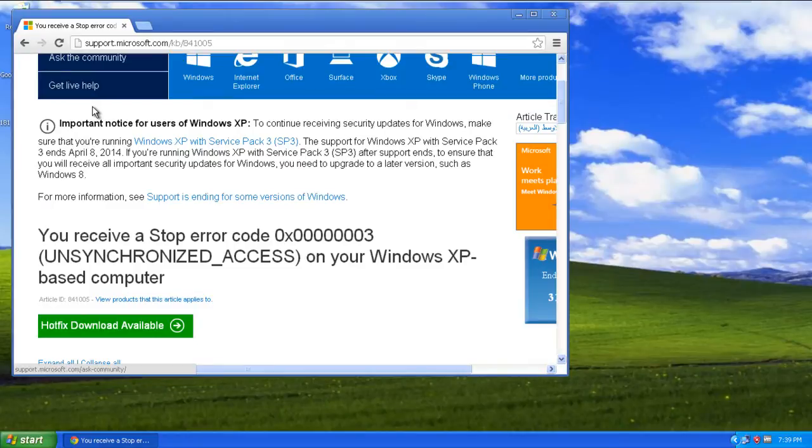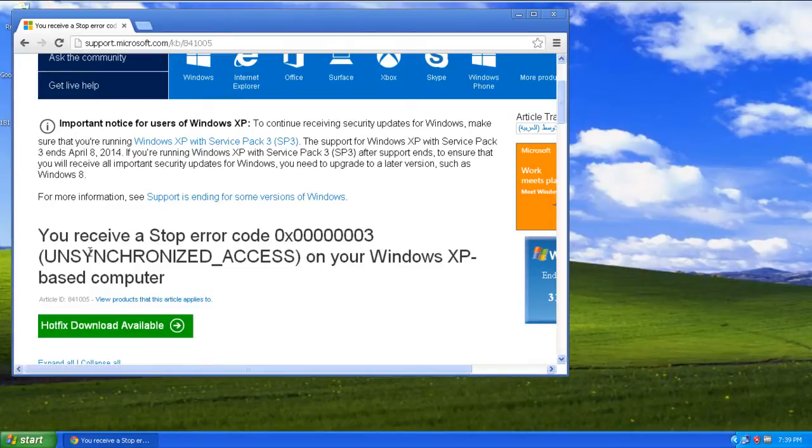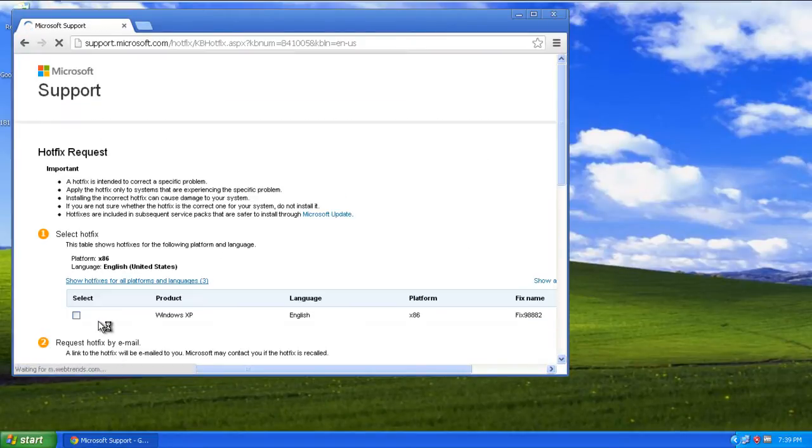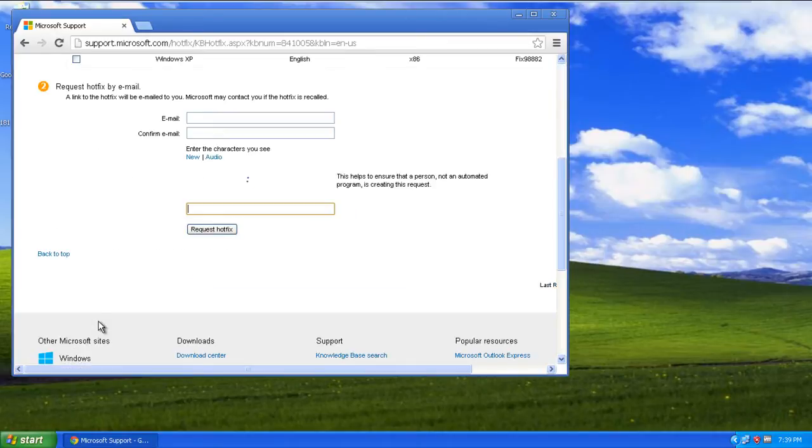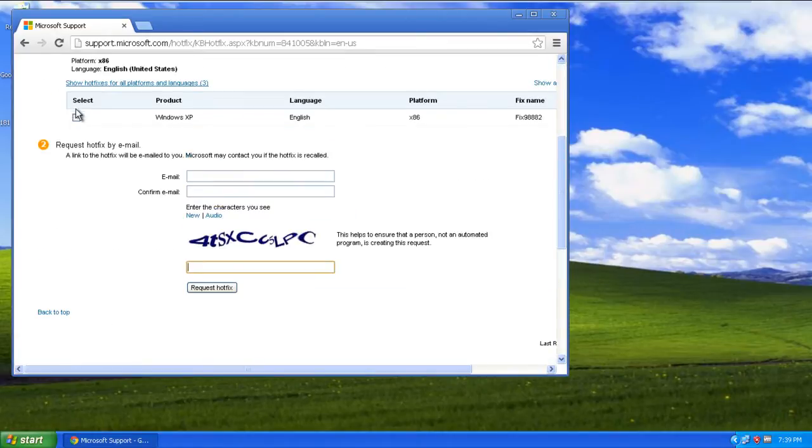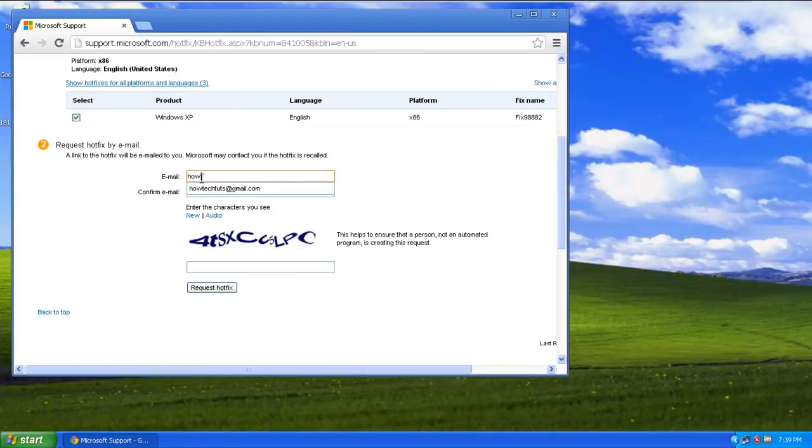Once the system boots up in normal condition, download the hotfix for this error from the support site of Microsoft. Once you've clicked on the hotfix download available button, you will be redirected to another page where you'll have to provide your email address. A link to the hotfix will be emailed to you.